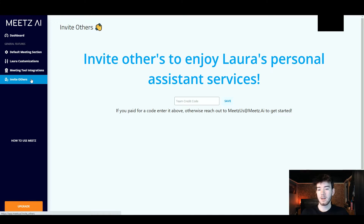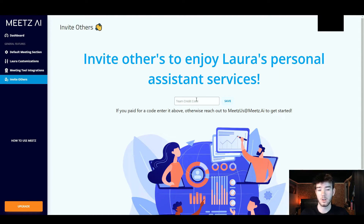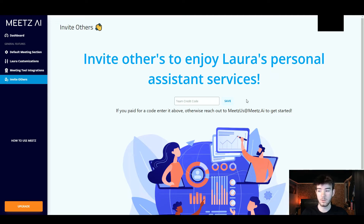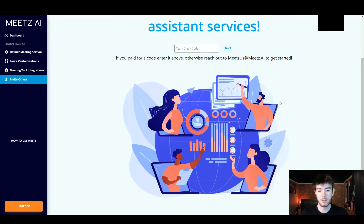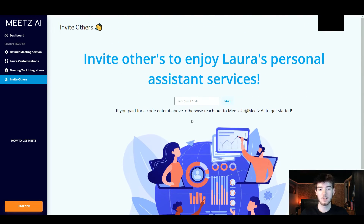Finally moving to the invite others section — you can invite others to enjoy Lara's personal assistant services. All you have to do is create your own team credit code, click save, and send that to anyone you wish. However you do have to pay for this code so it's part of the premium version. There's just a little image, some text, and the code section in the middle.